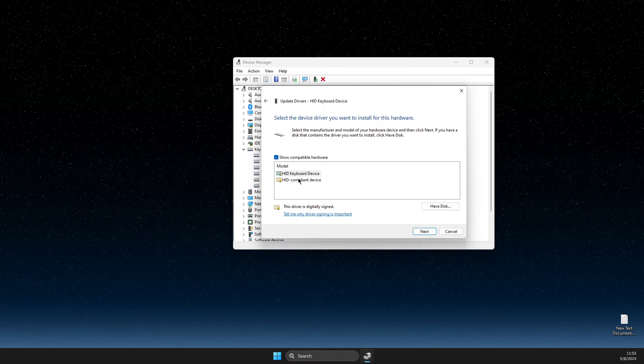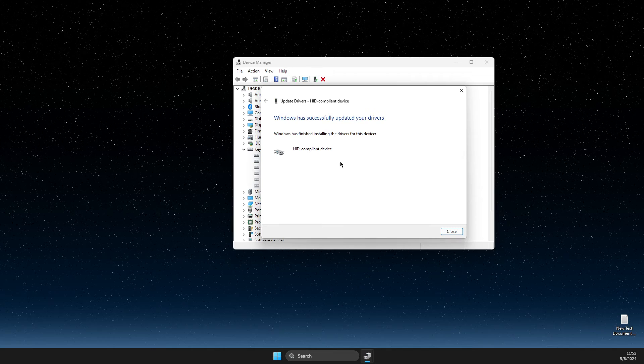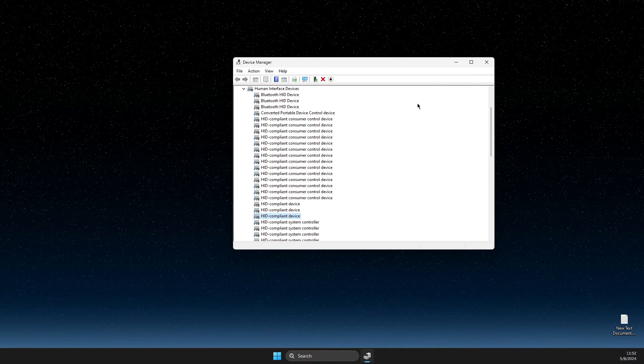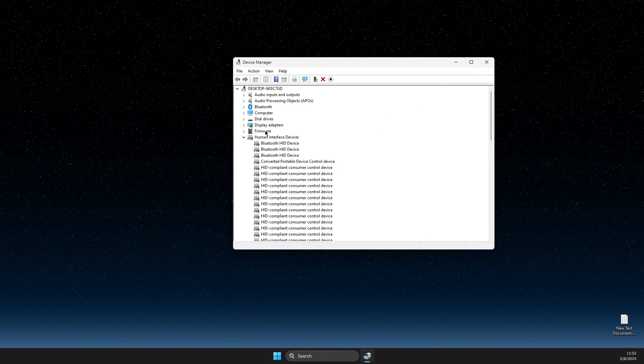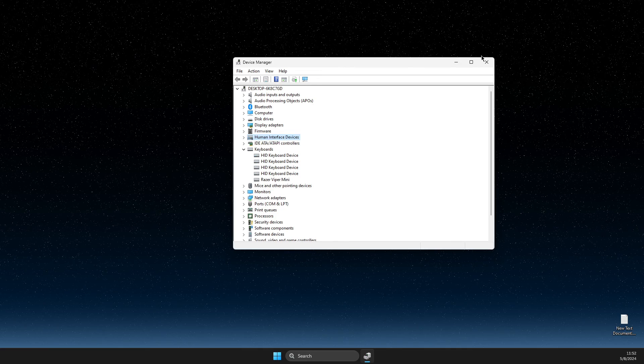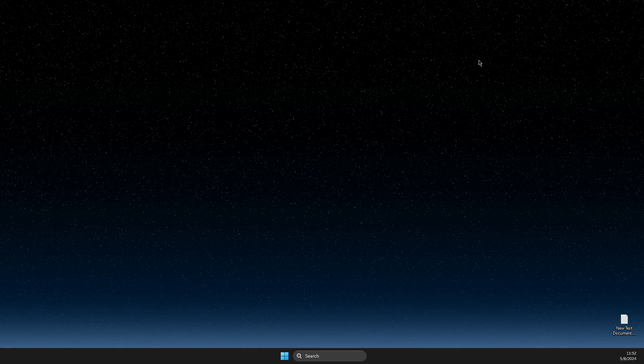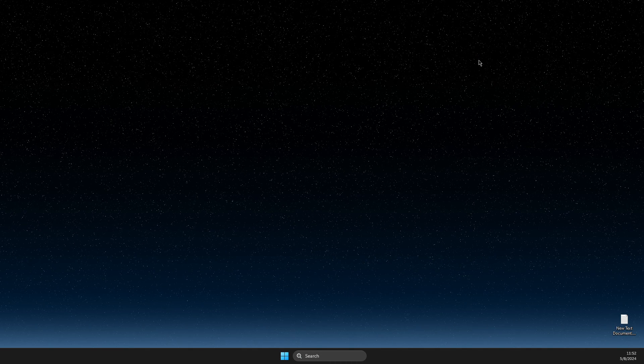After that, restart your computer and check if the problem persists or not. If the problem persists, you probably need to change your keyboard because it's not working normally.